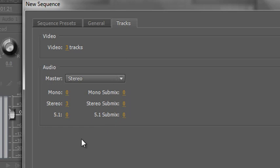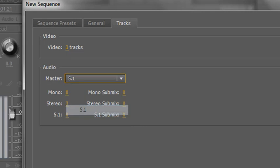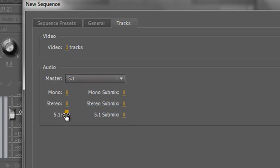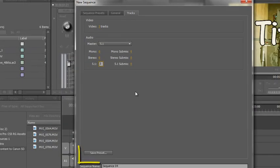I can set up an awful lot from this box if I know what it is. For instance, if I'm working in 5.1 surround sound, I might want to instantly set my master up at 5.1 and have zero stereo channels and three 5.1 channels and then it's set up and I can go with that.